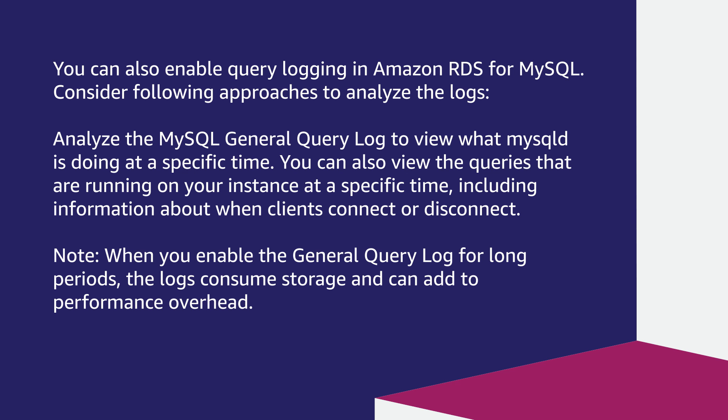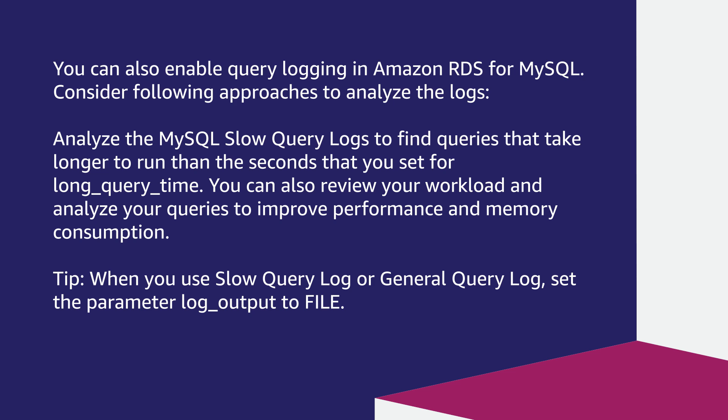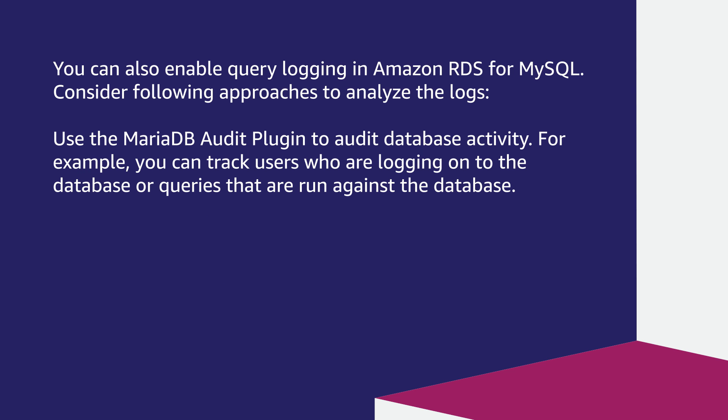Note, when you enable the general query log for long periods, the logs consume storage and can add to performance overhead. Analyze the MySQL slow query logs to find queries that take longer to run than the seconds that you set for long query time. You can also review your workload and analyze your queries to improve performance and memory consumption. Tip, when you use slow query log or general query log, set the parameter log underscore output to file.